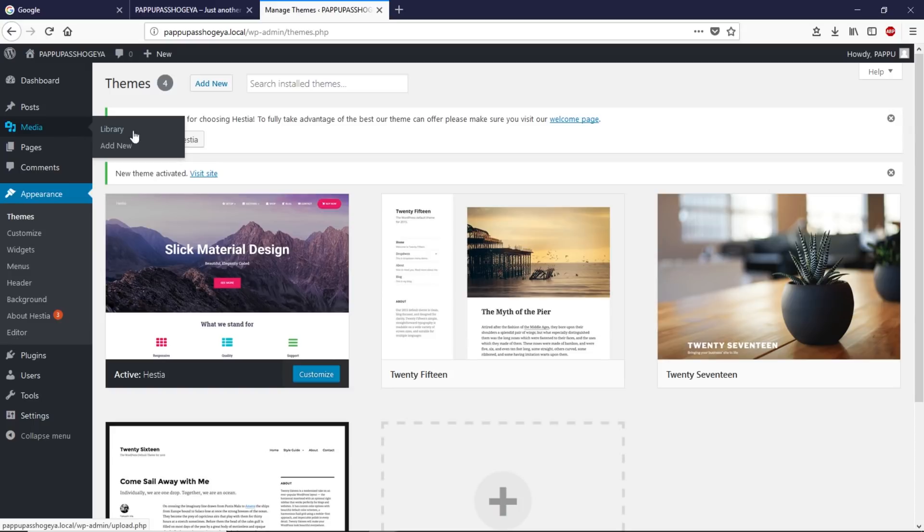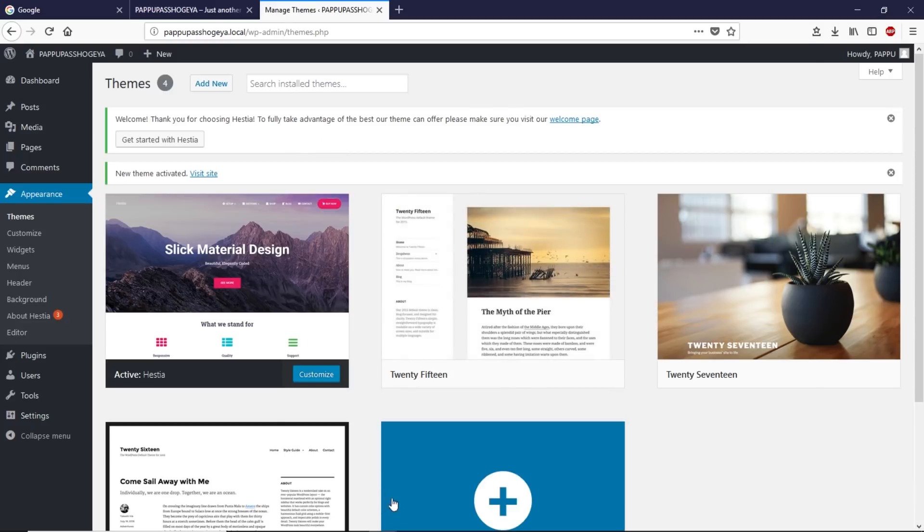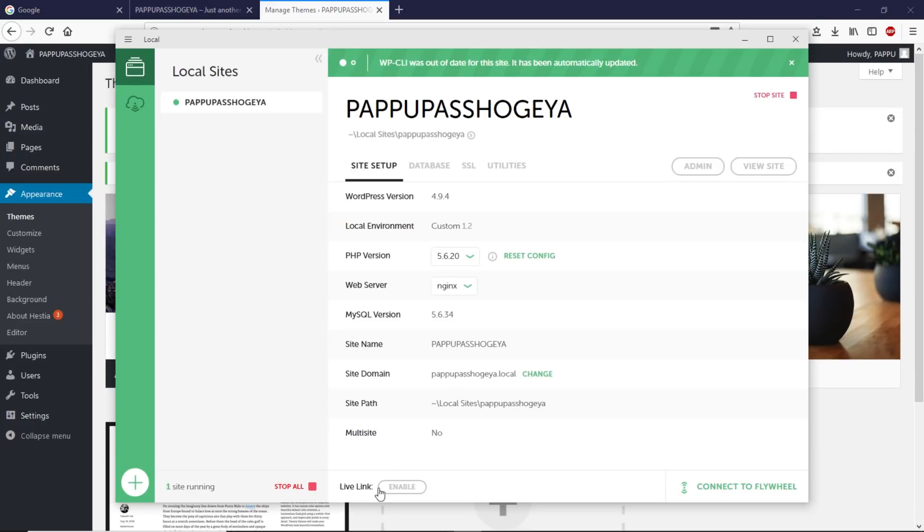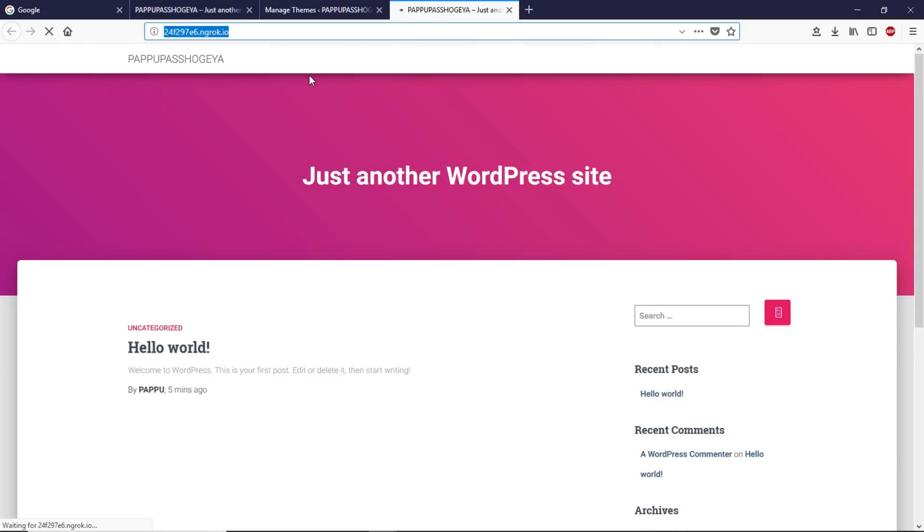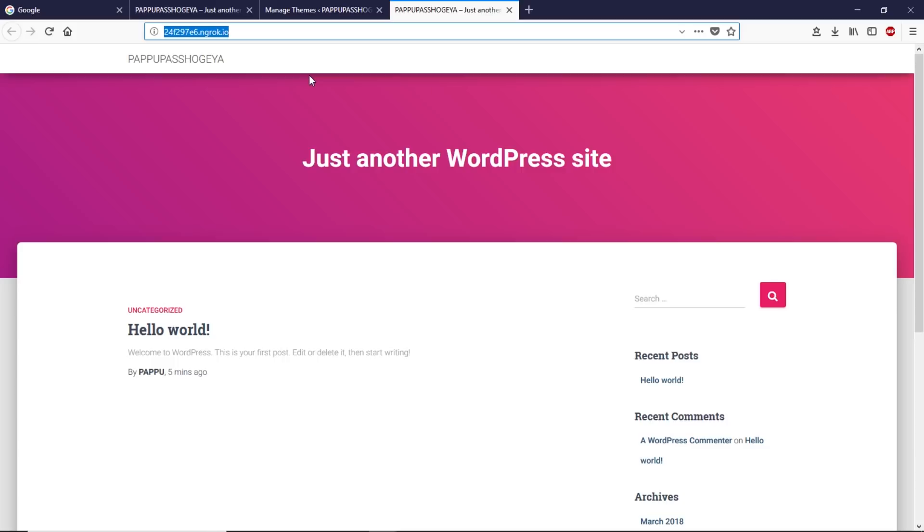This is our new theme here. Now you can start building your website right away. Once you're done building your website, you can move it to the live server. Let me show you the coolest feature of this software. If you click on Enable Live Link, it will give you a live URL that you can share with your clients or friends to get feedback from them. As you can see, this is the live URL.